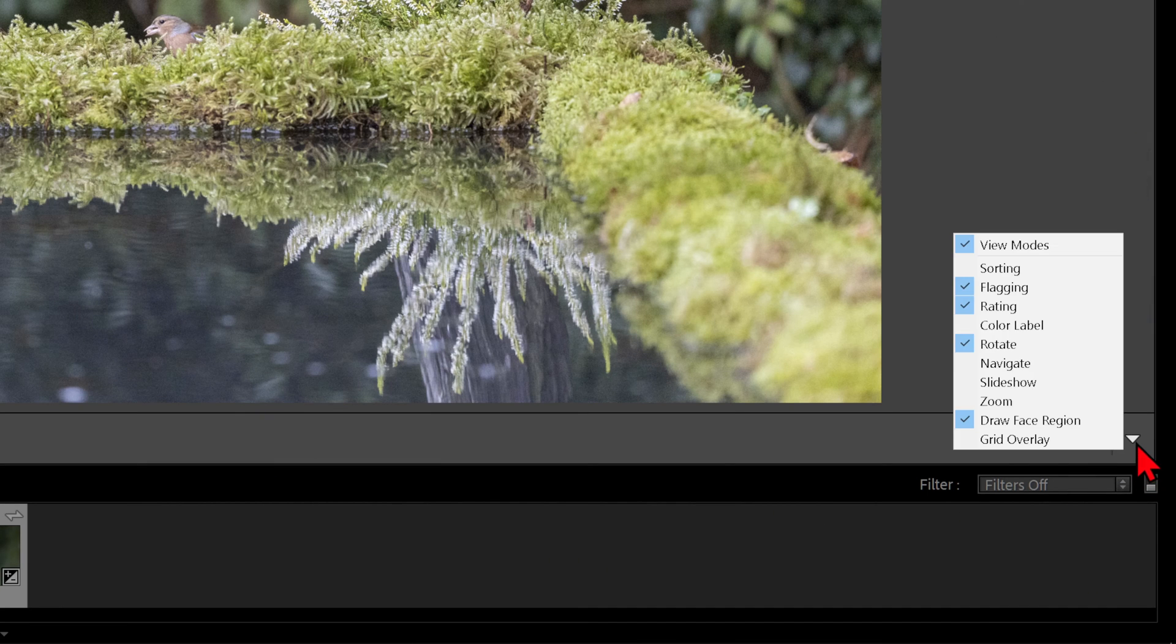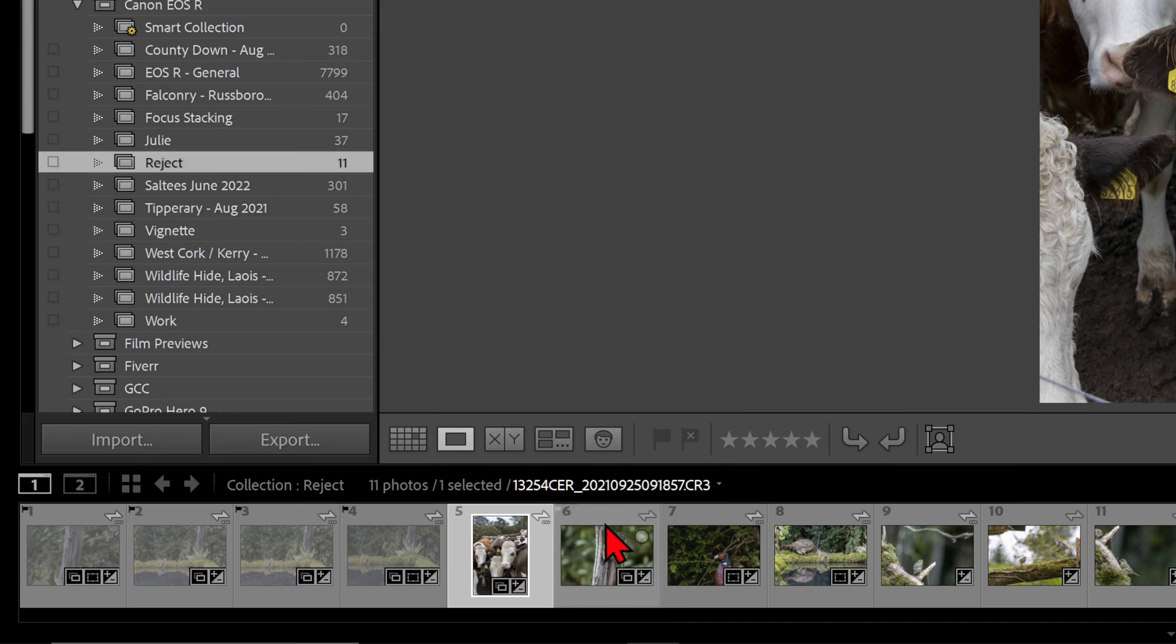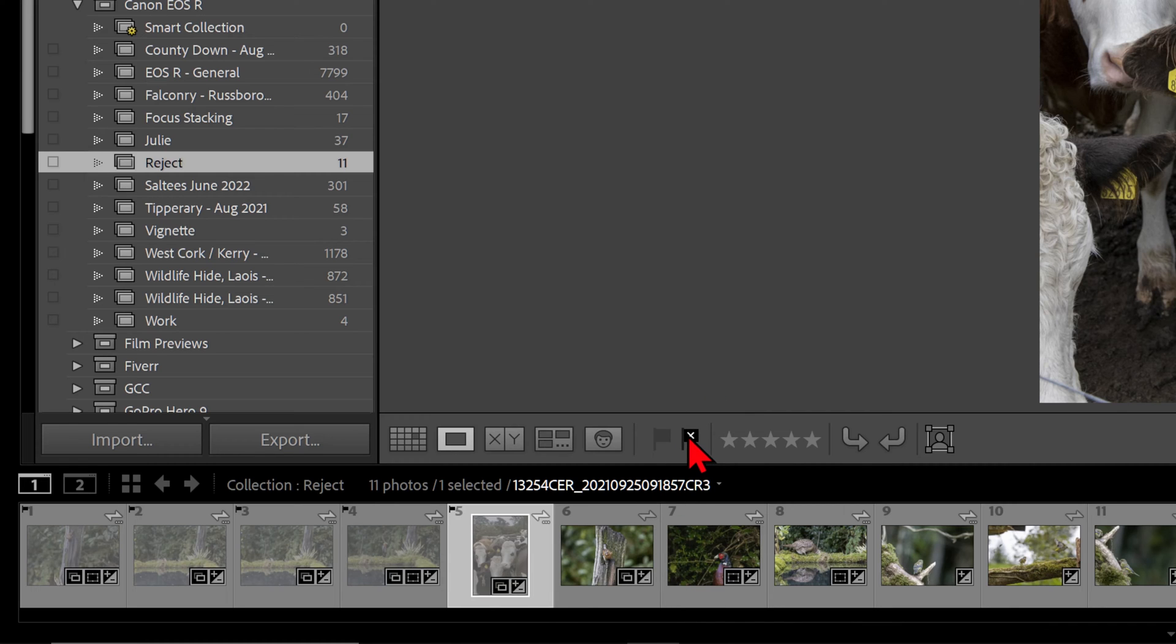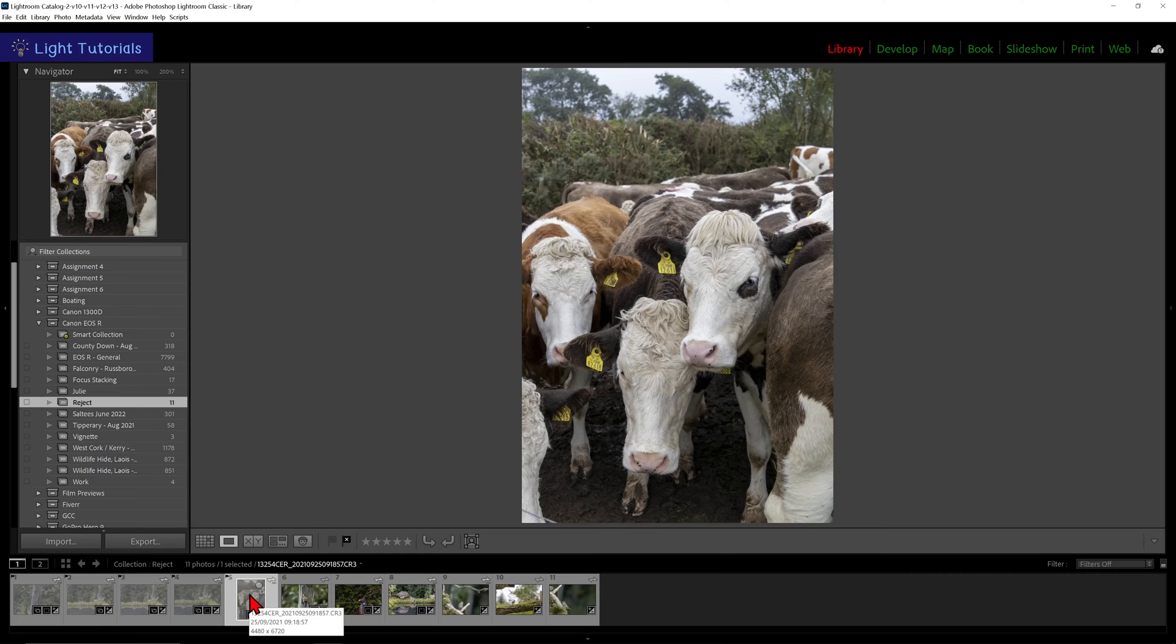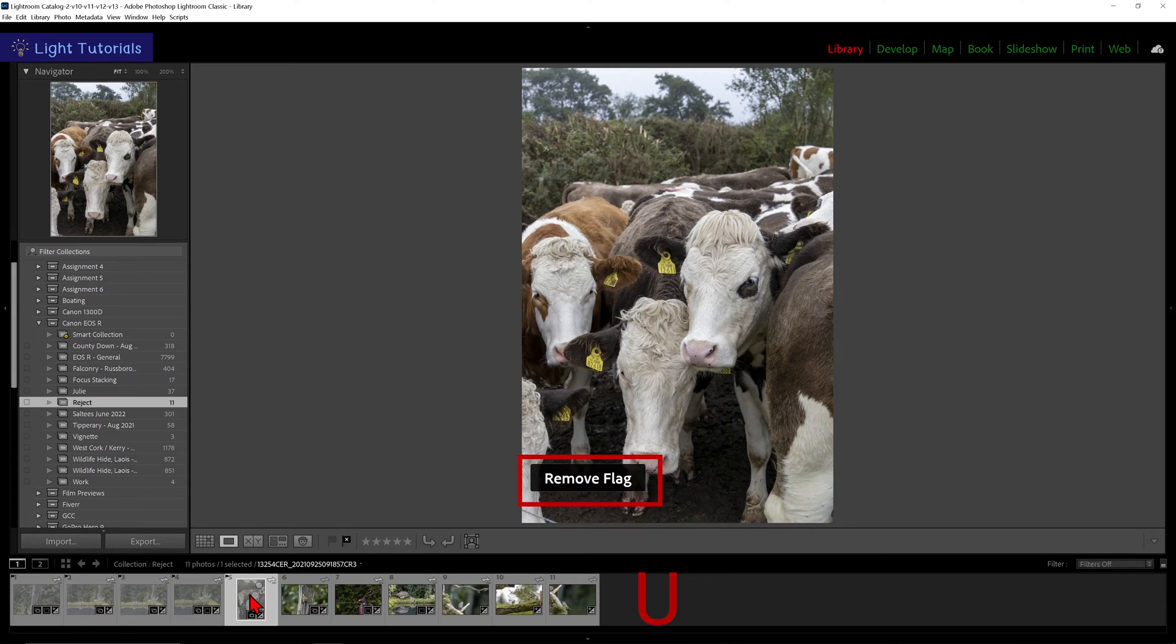If you have flagging selected above the filmstrip in the library module, you will see the X flag that can also be used. To remove a reject flag from an image, press U to unflag.